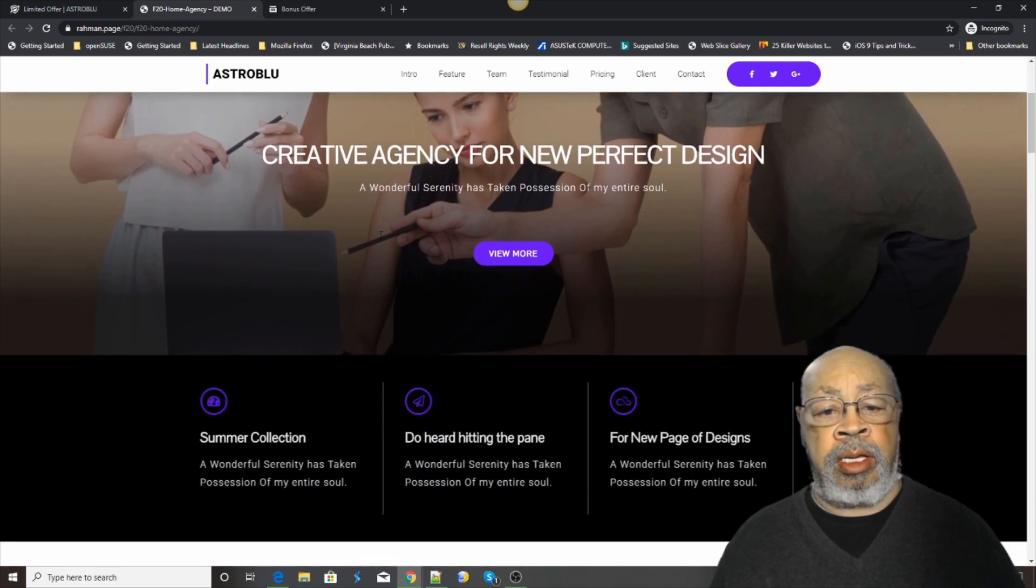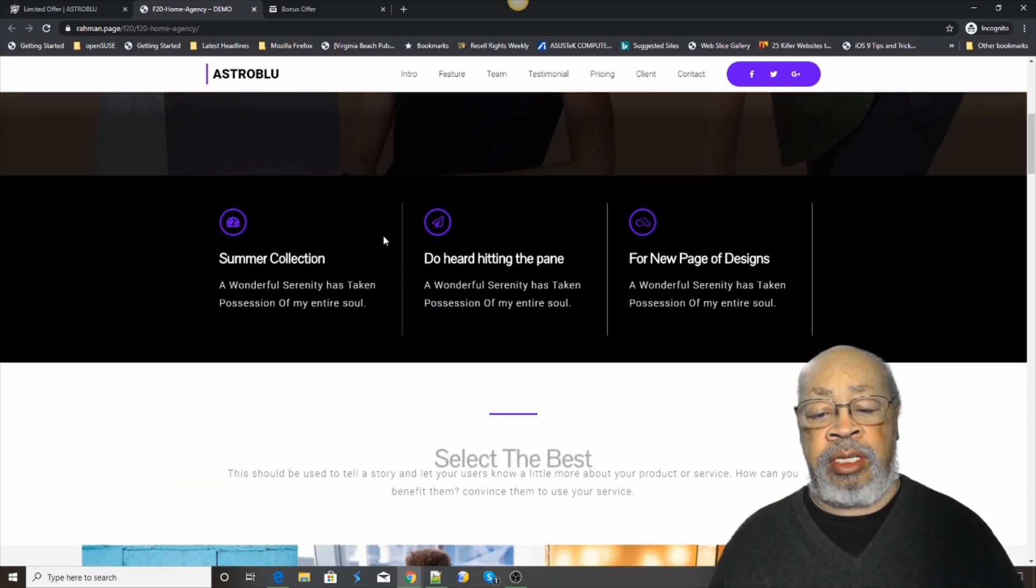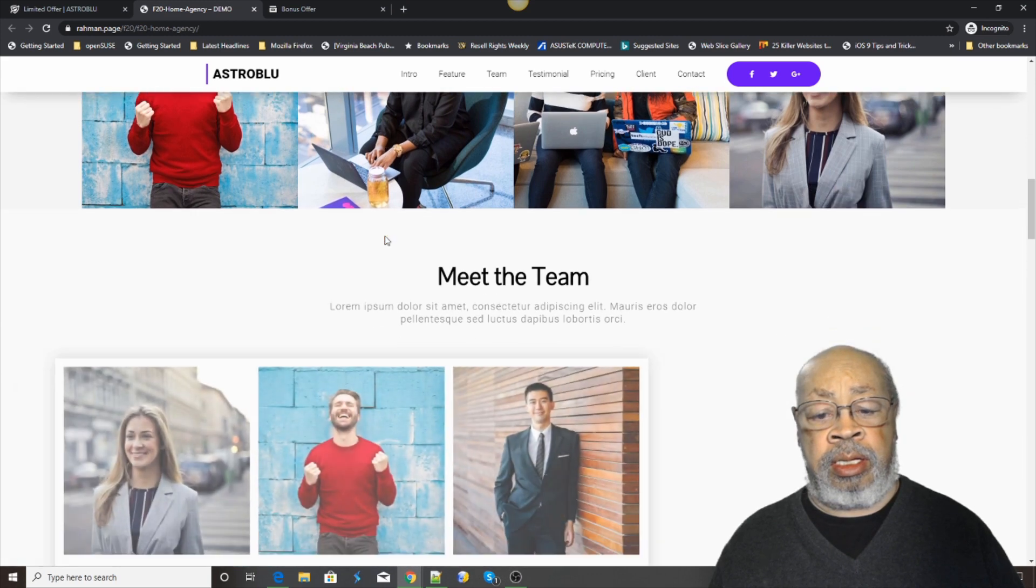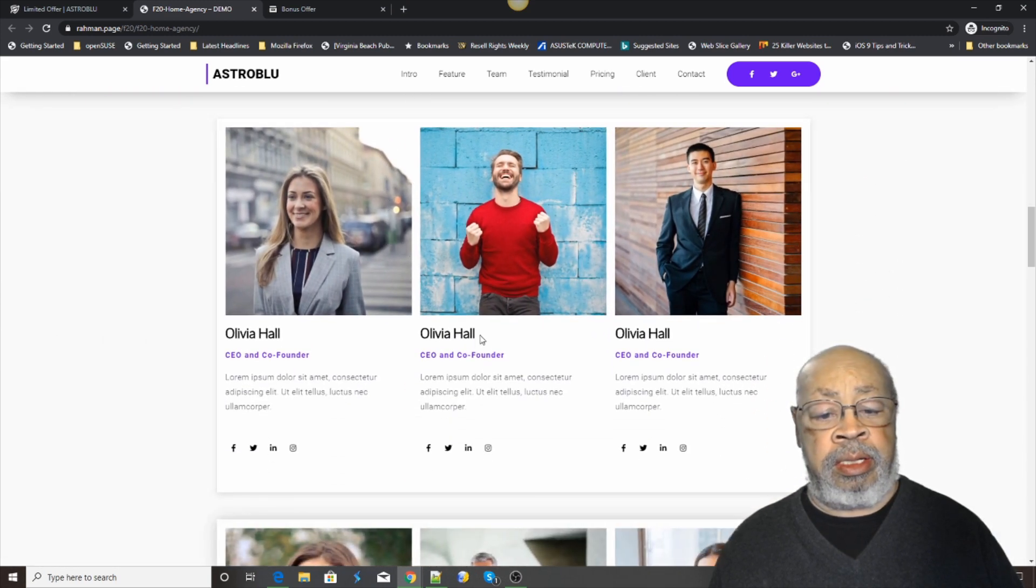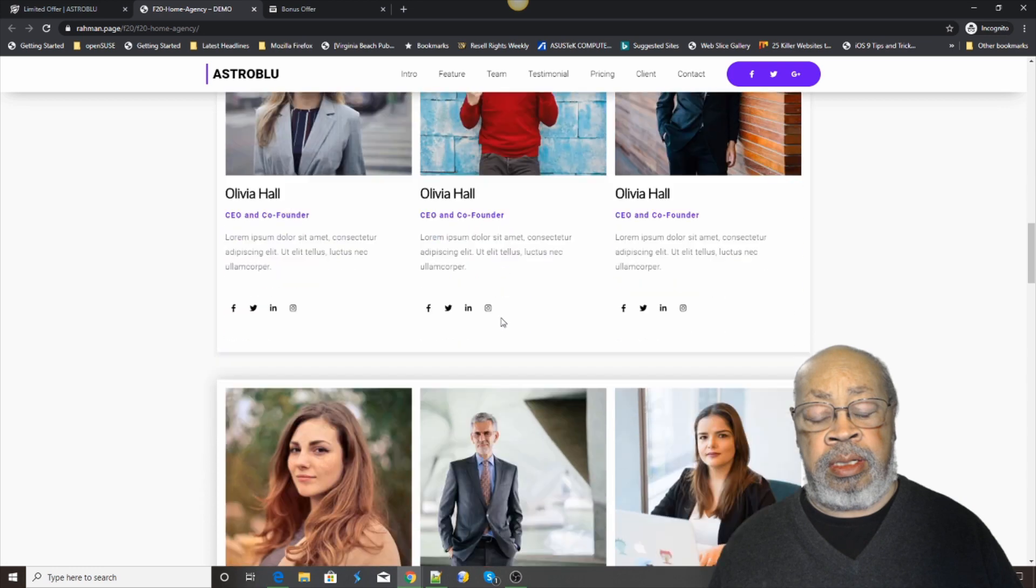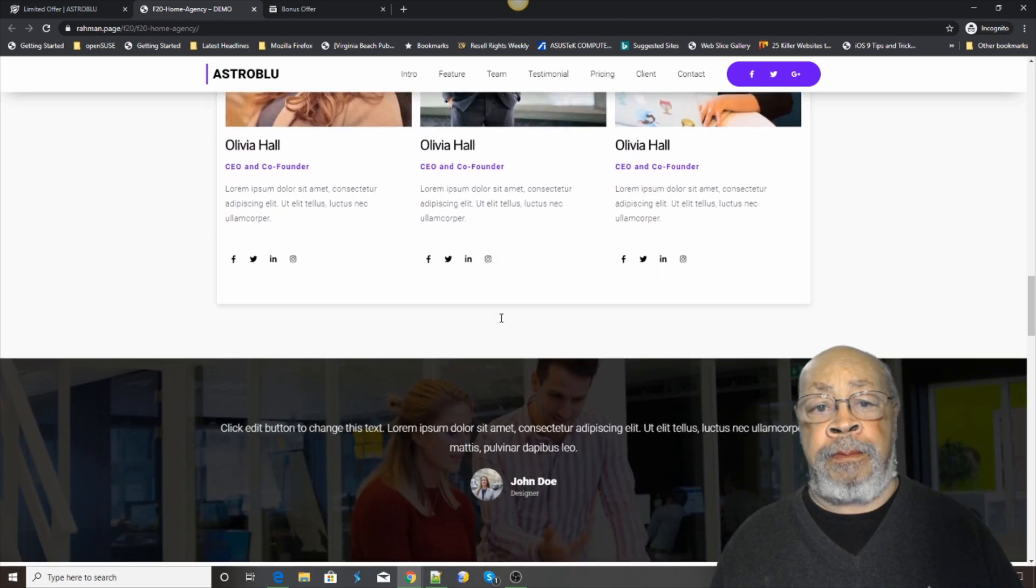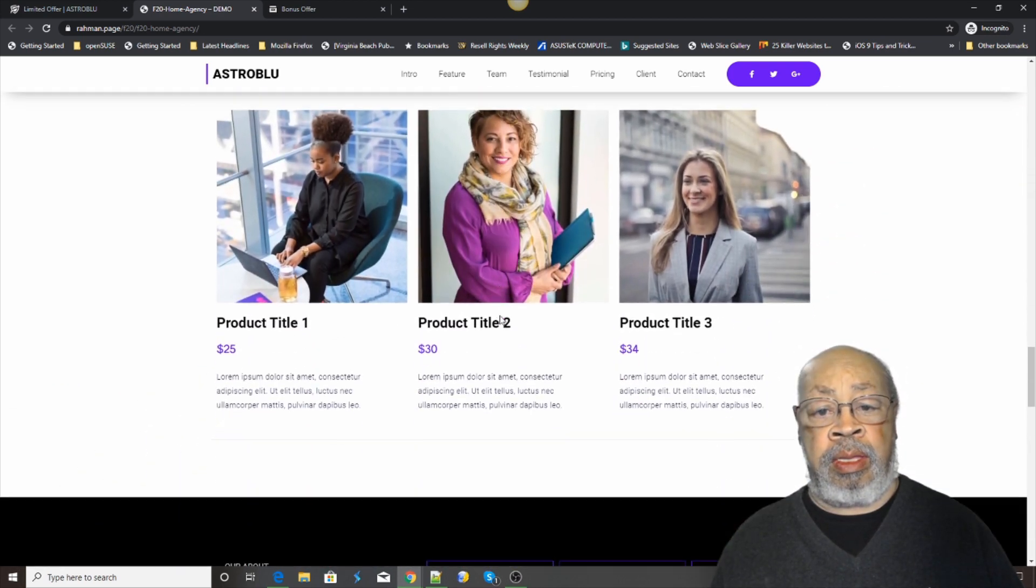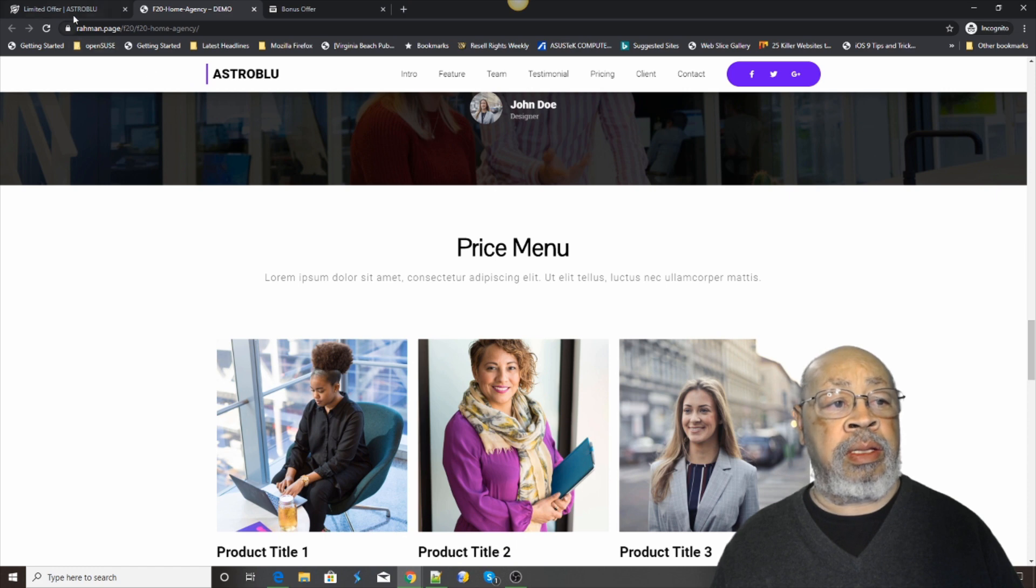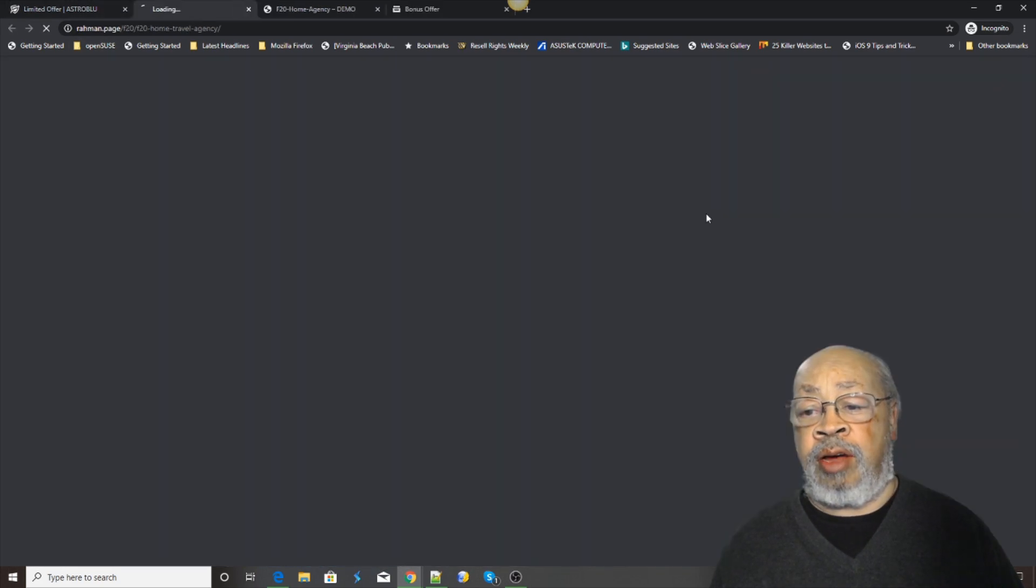Now this is the agency. You can go back. Travel.